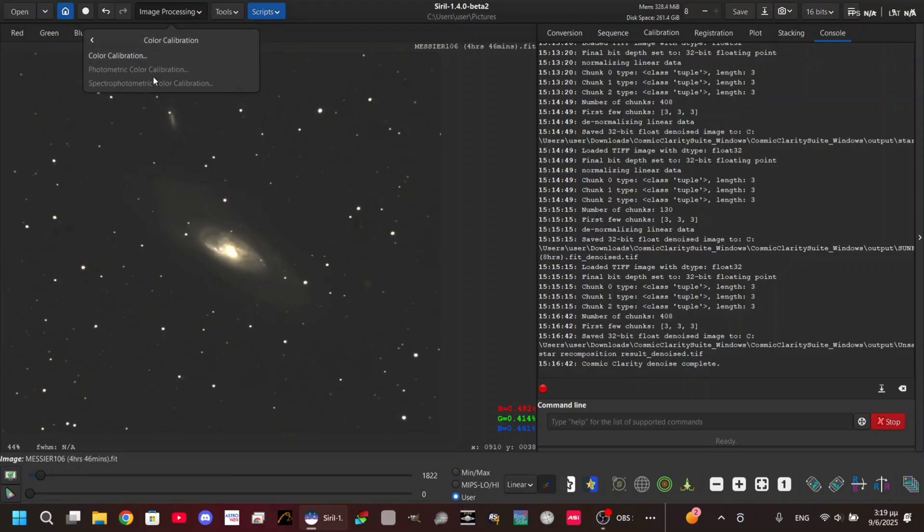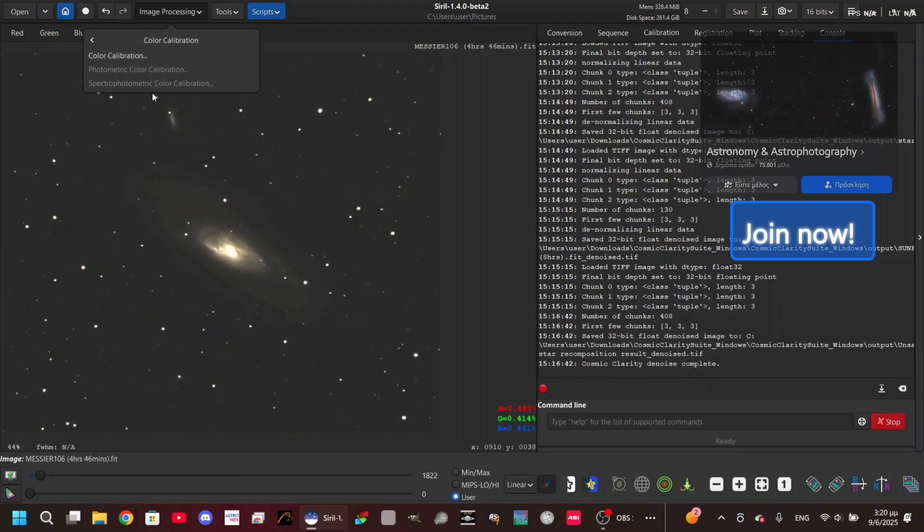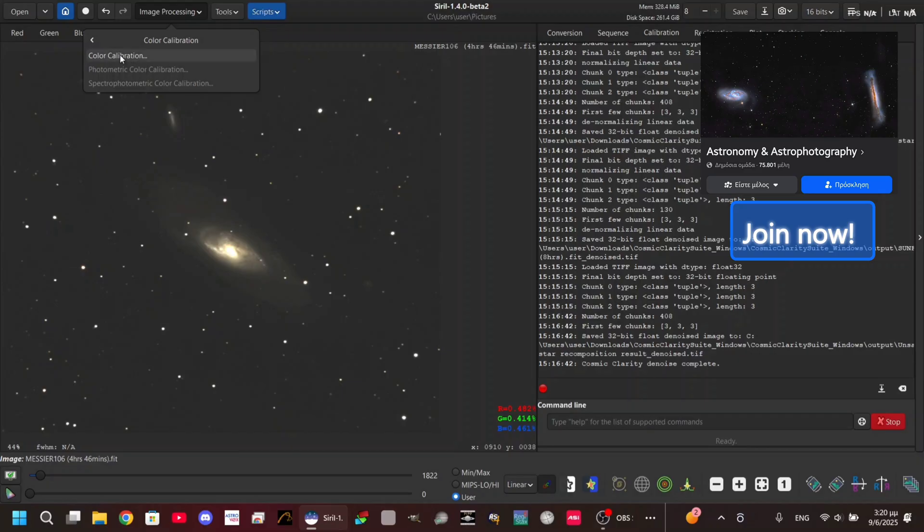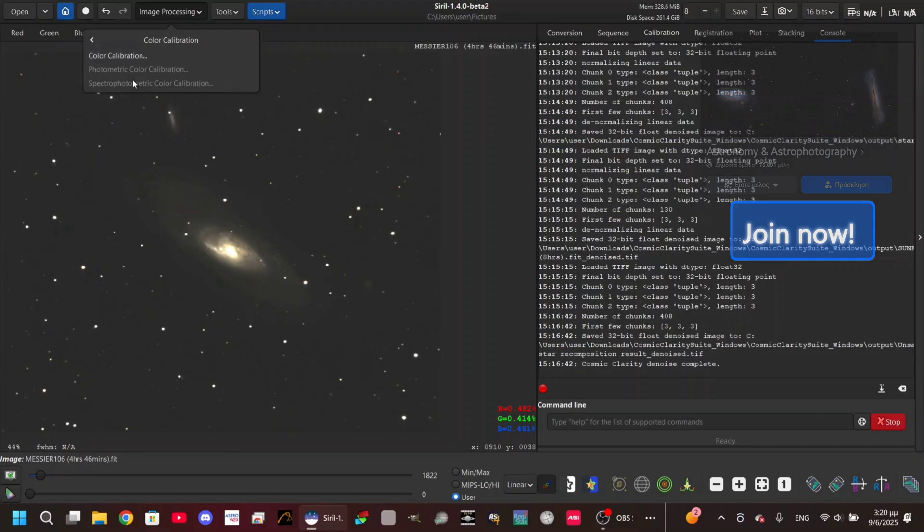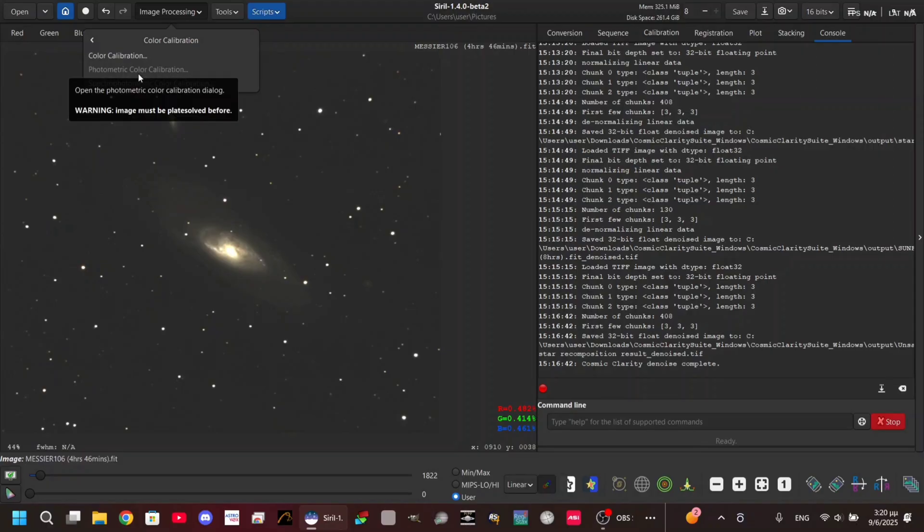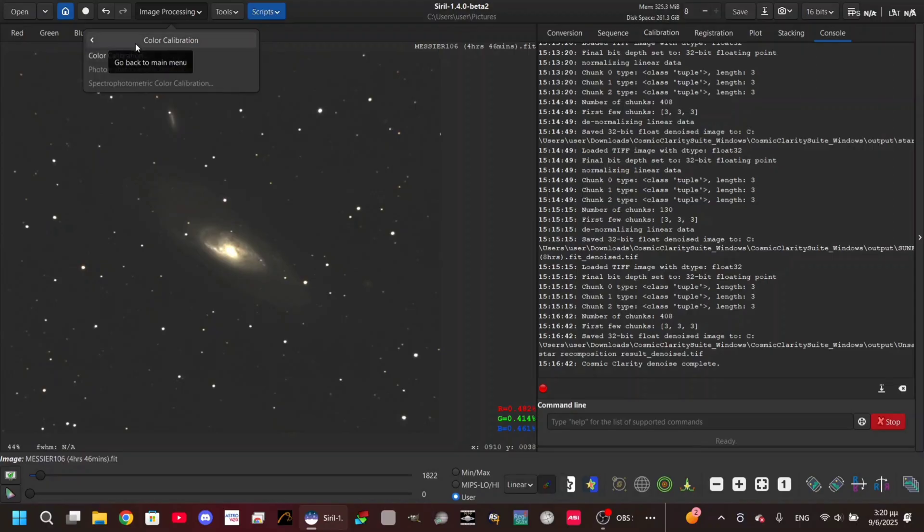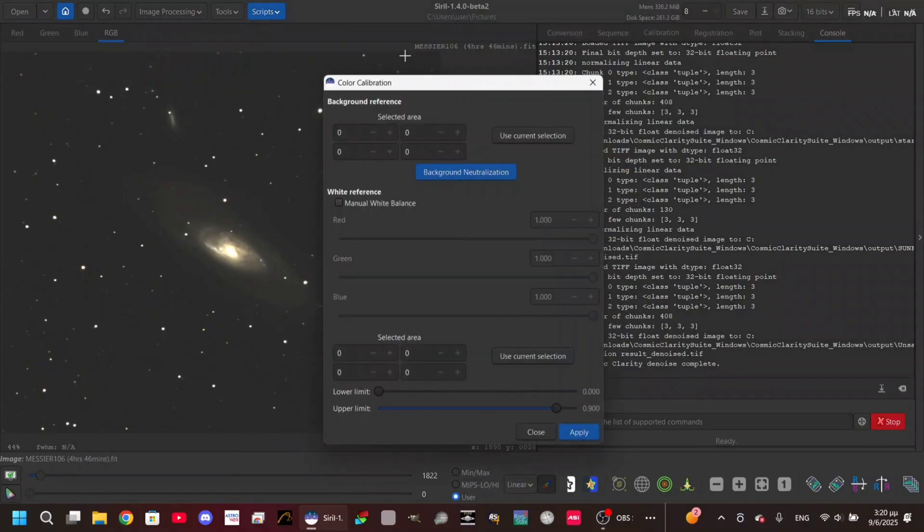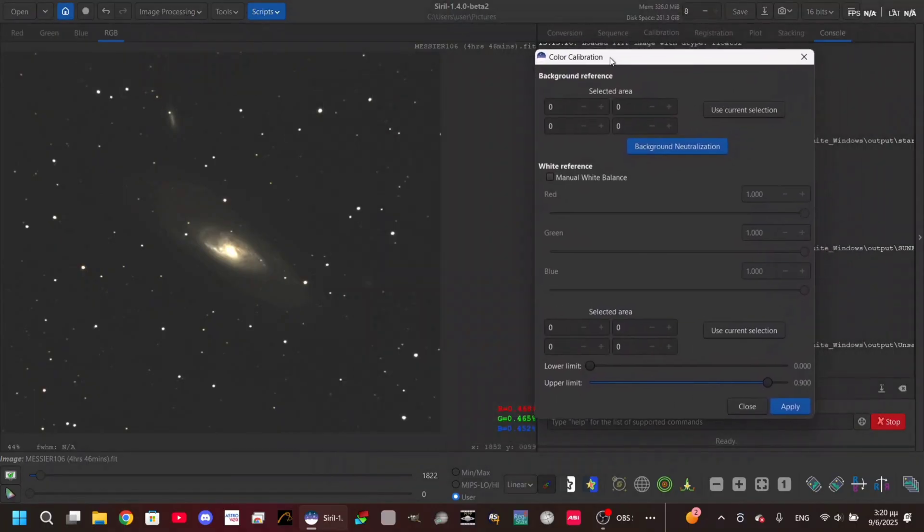As you can see, we have three types of color calibration: the color calibration classic one, the photometric, and the spectrophotometric. The photometric and spectrophotometric we cannot do yet - I'm gonna show you why after we do the color calibration.